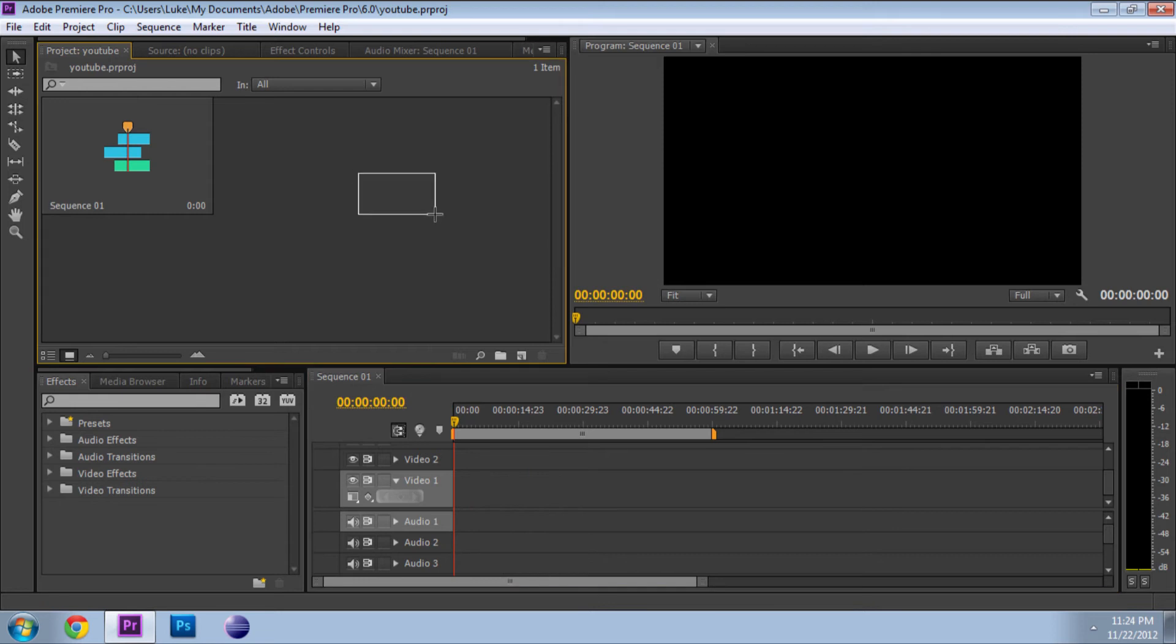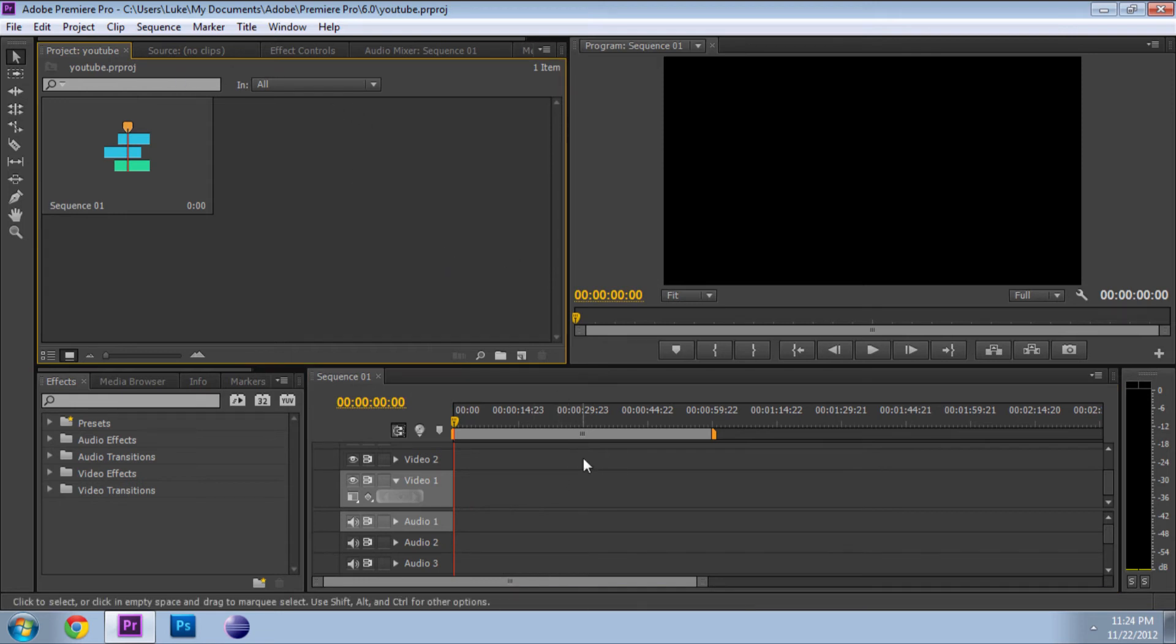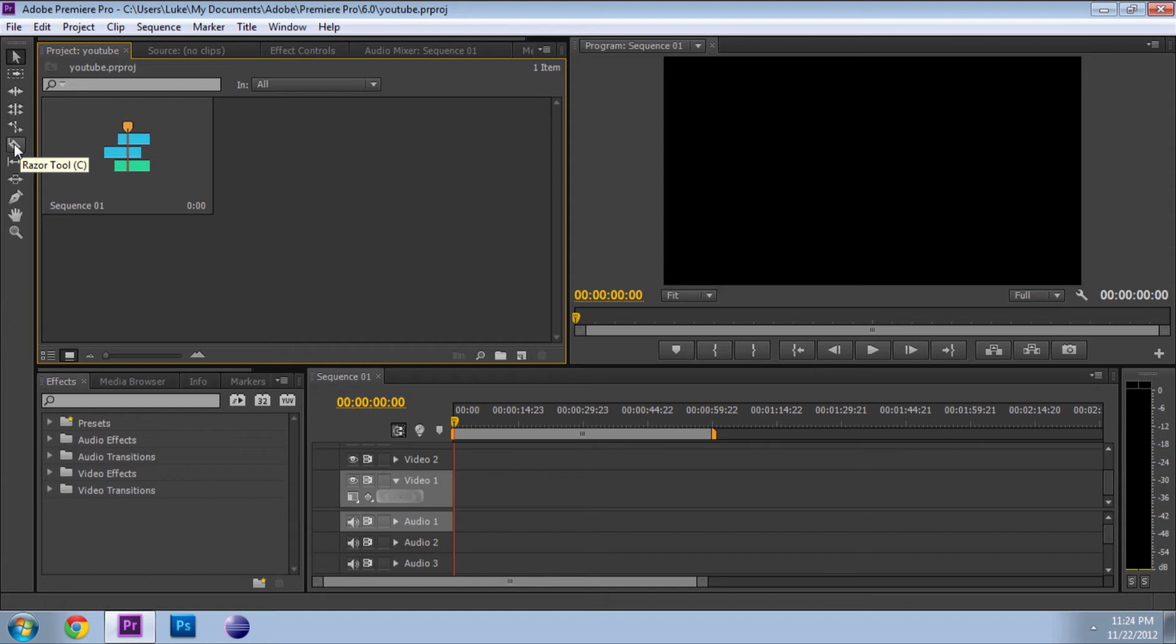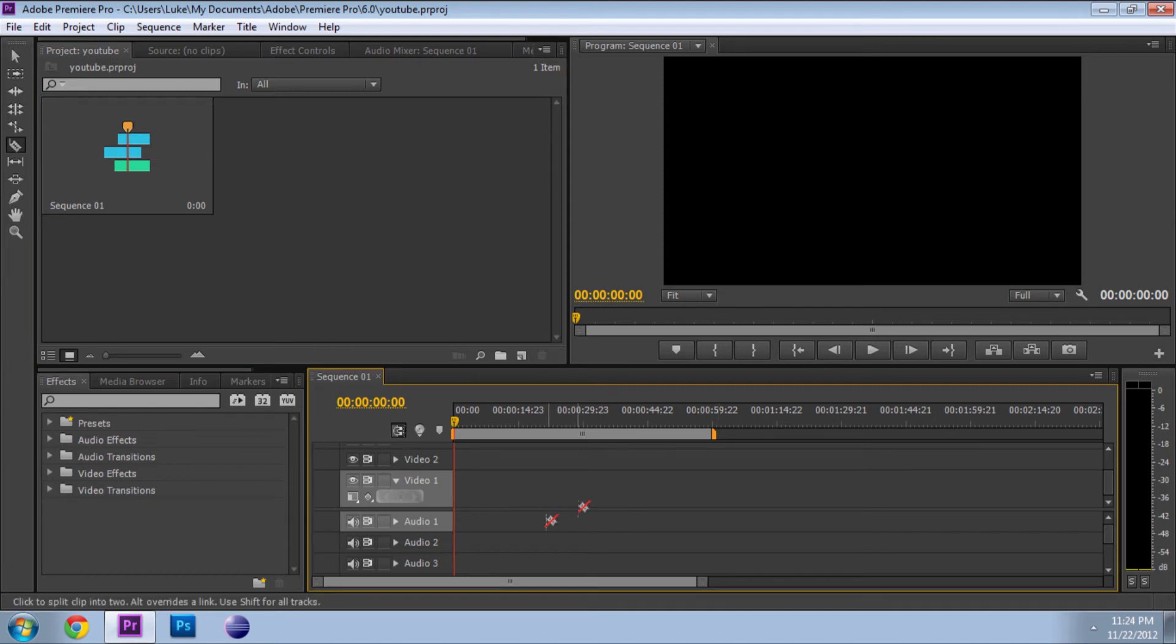Then here's another major one, the razor tool. It's really the same as cut. That's where you're going to go ahead and click on it, you're going to click on a section and that will cut the video.